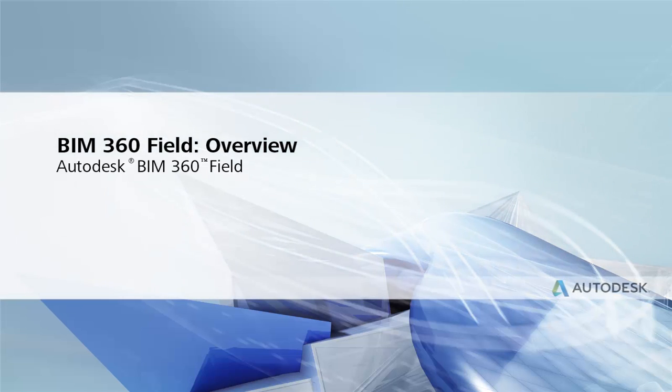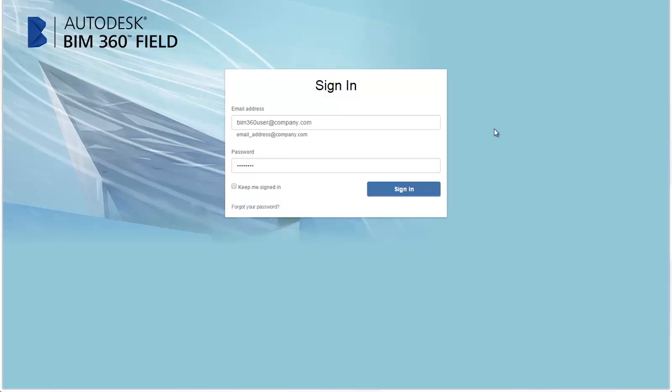This video will help you get started with BIM 360 Field. BIM 360 Field offers cloud-based collaboration, reporting, and document management for your construction projects.